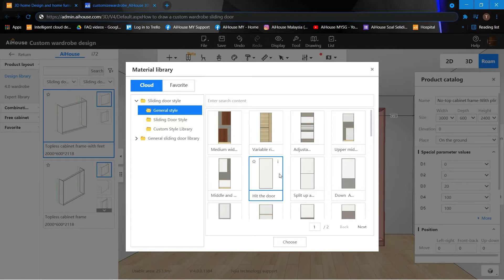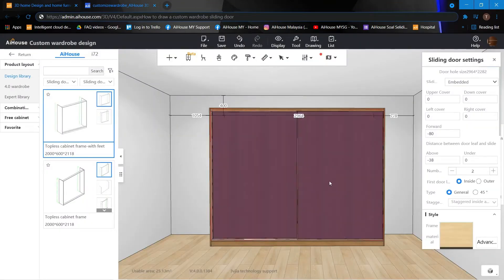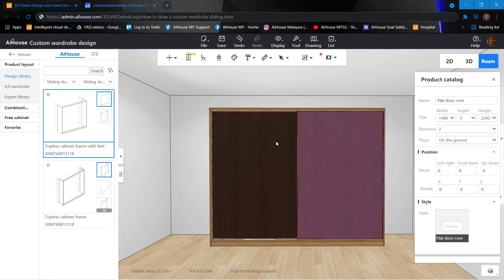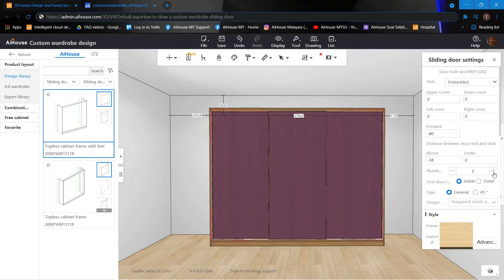Choose it and let it generate. Once it's done generating, I can see I have two sliding doors. If I would like to add another door, I can just click the plus button. Now I can see three different doors.